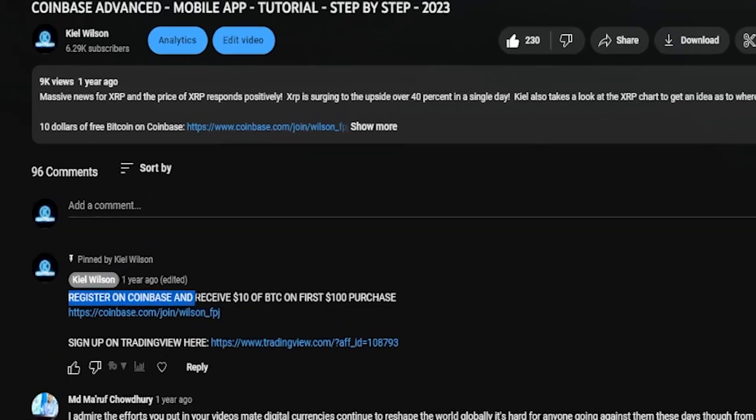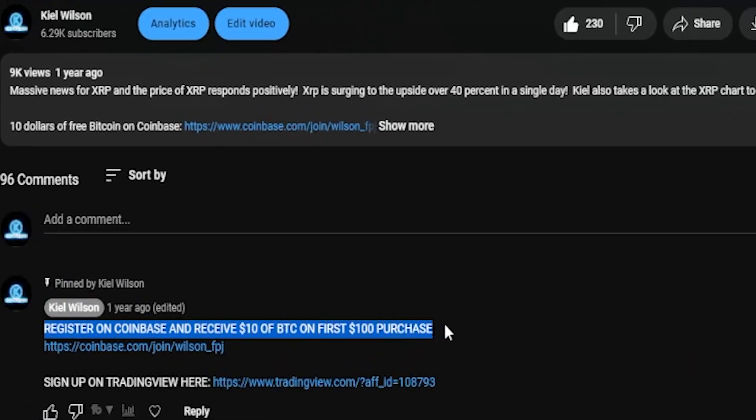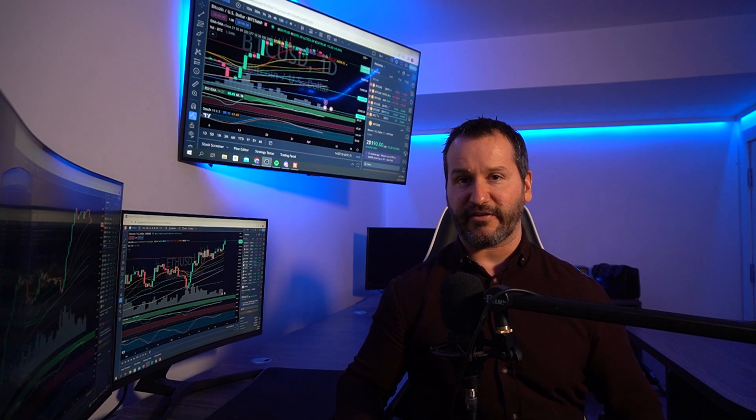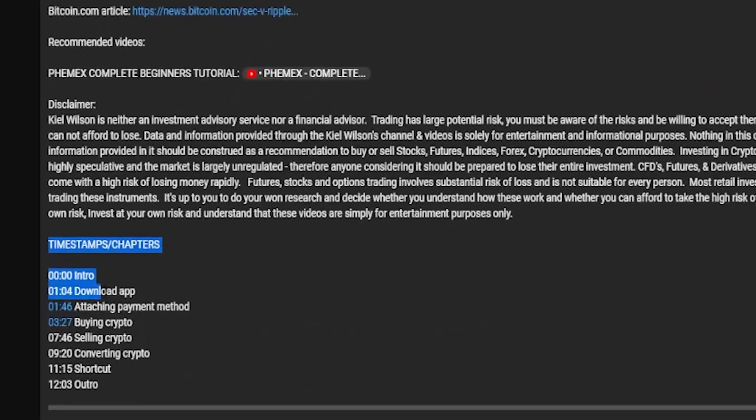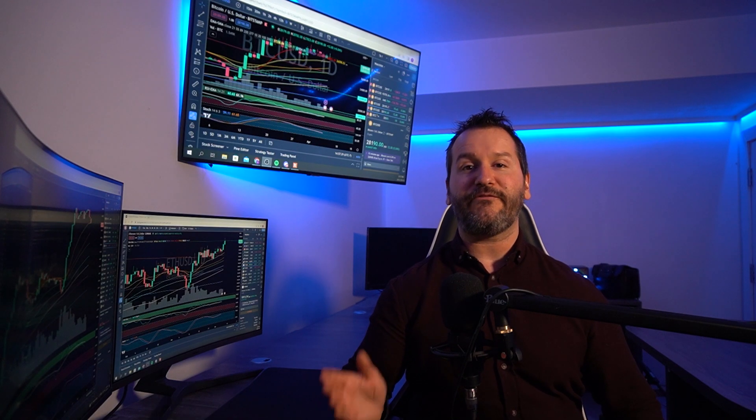If this is your first time signing up on Coinbase, I left a link in the description and in the pinned comment. Use that link and we'll both receive ten dollars in free Bitcoin on your first hundred dollar purchase. This is not a sponsored video and not financial advice — it's for educational purposes only. I also left timestamps in the description so feel free to skip ahead.